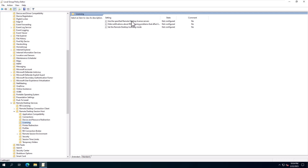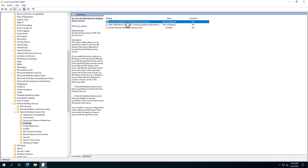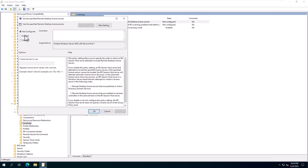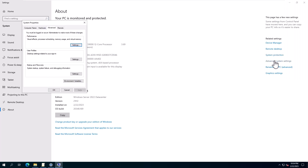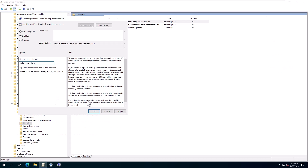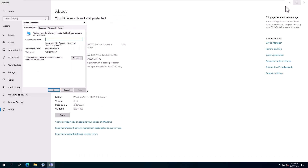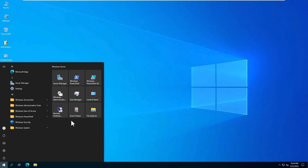Set the Remote Desktop Licensing Mode by double-clicking it, enable it, and click OK. You can choose the licensing mode for the RD Session Host Server — we choose Per Device according to our licensing model. Then click OK to close the window. In the License Server to Use box, enter the full computer name, which is the computer name plus the primary DNS suffix. Click OK to complete.